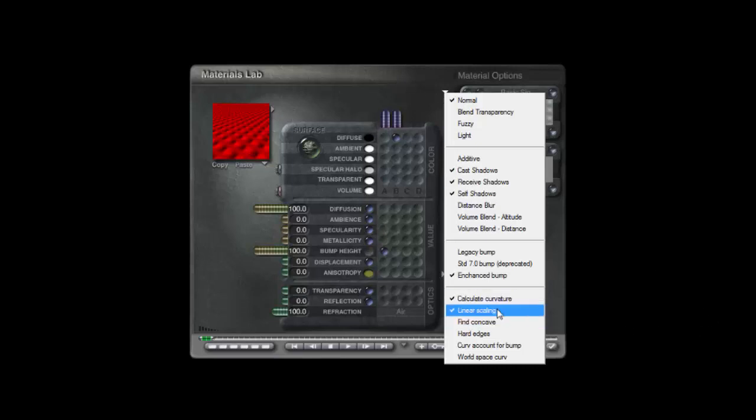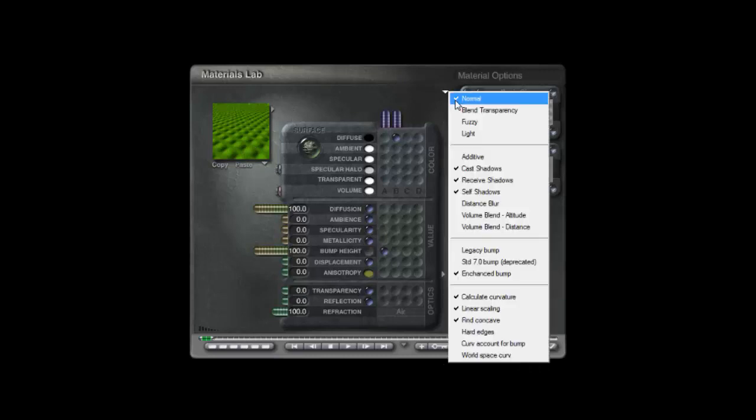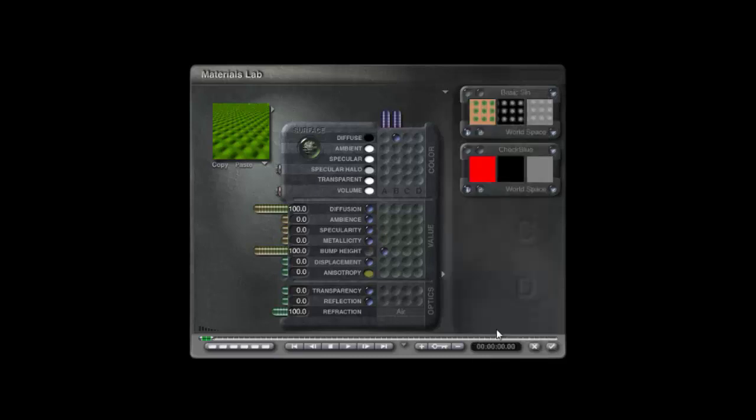I'm going to check out of here and look at our material options. Calculate curvature and linear scaling have been automatically checked by putting a curvature filter in one of the texture channels. I'm going to switch on fine concave. You can see that's changed the output.